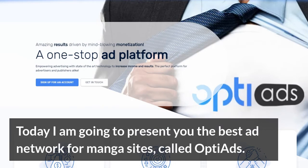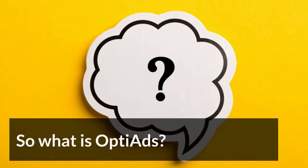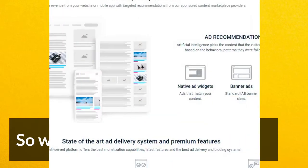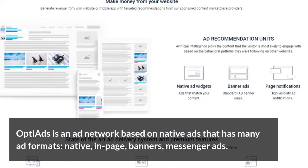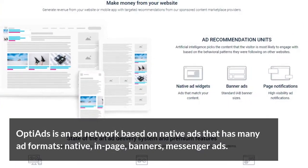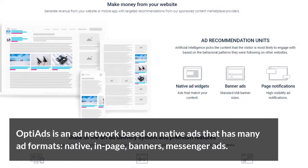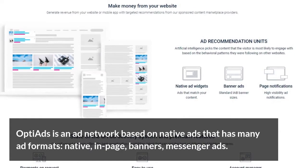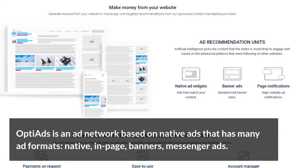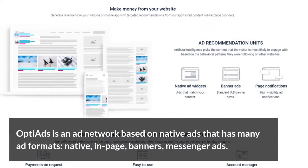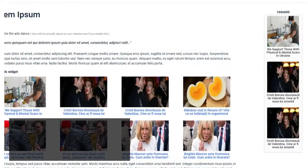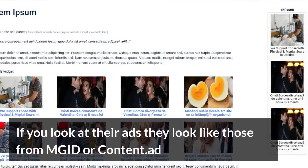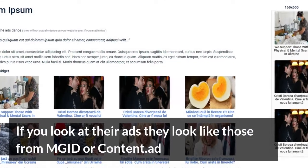It's called Opti Ads. So what is Opti Ads? Opti Ads is an ad network based on native ads that has many ad formats: native in-page banners, messenger ads. If you look at their ads, they look like those from MGID or Content Ad.